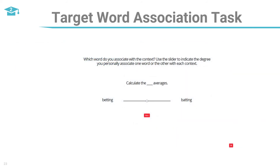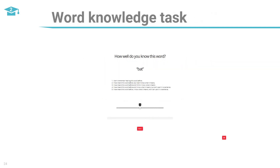After the listening tasks, participants completed an association task and a word knowledge task. For the association task, using a slider, participants identified which word in the minimal pair they associated with the sentence. For the word knowledge task, participants indicated the extent of their knowledge for each target word on a scale of one to five — one indicating no recollection and no knowledge of meaning, five indicating they had heard the word, knew its meaning, and could use it in a sentence. Each participant's results for both tasks were mapped to their performance using generalized linear mixed modeling.